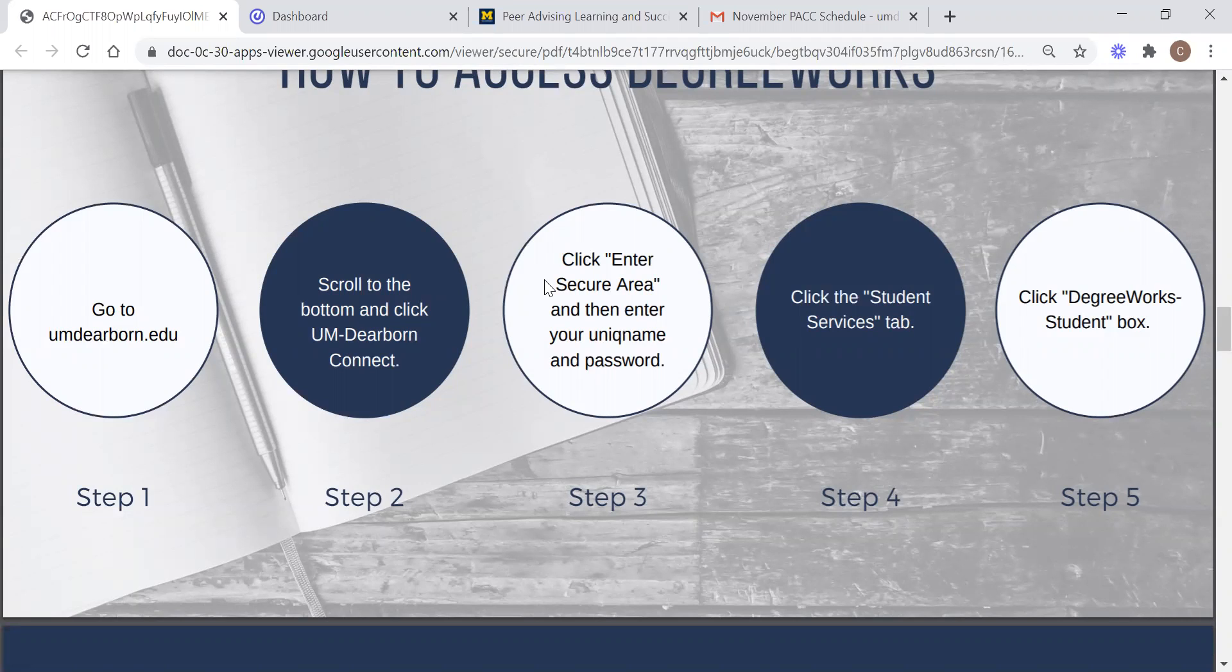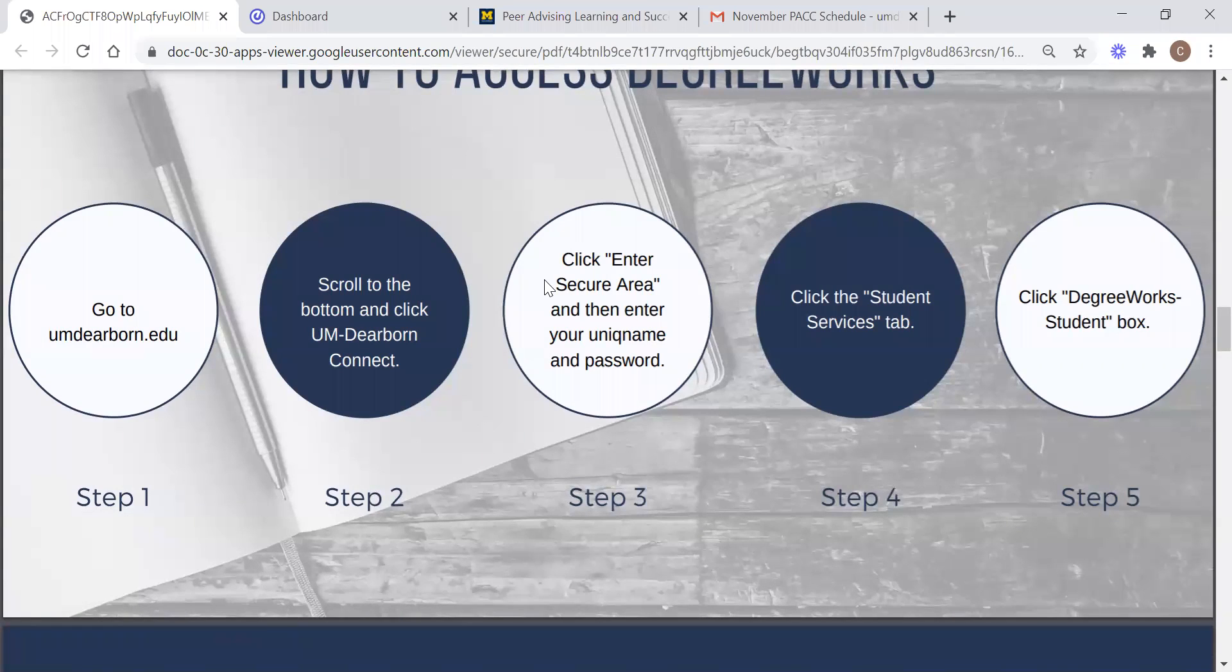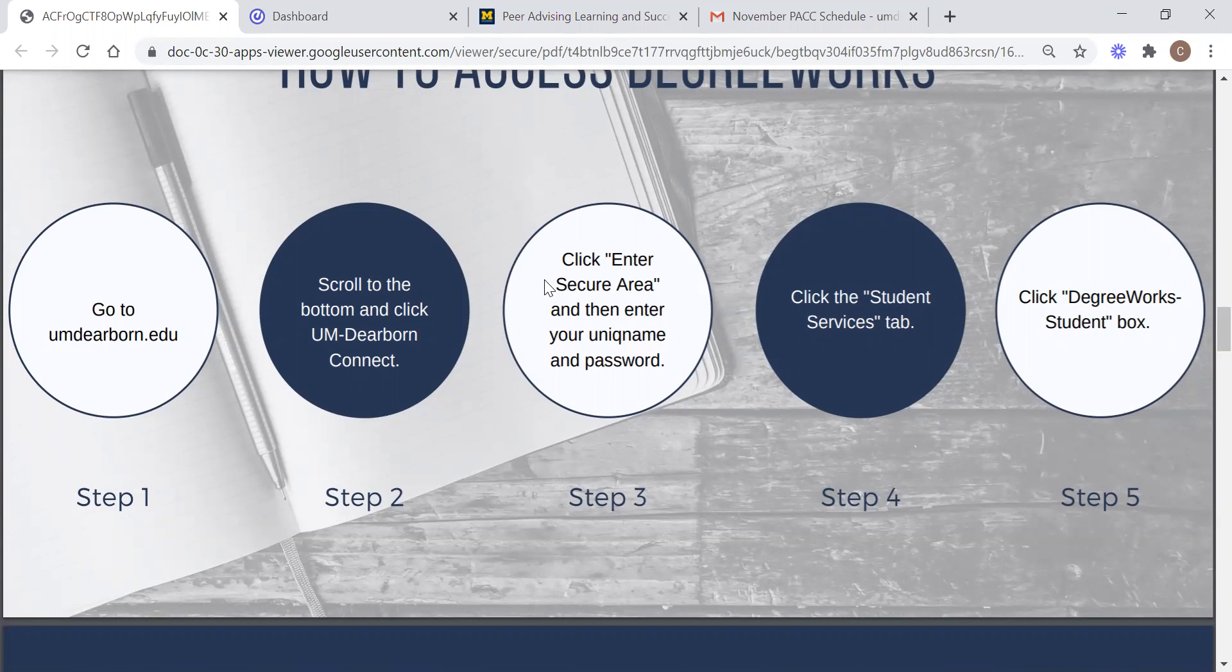I'll also mention now that this presentation, both the recording and the slides, are going to be posted on the peer advising website. So if anybody wants to refer your friends to this website, this information will be here.